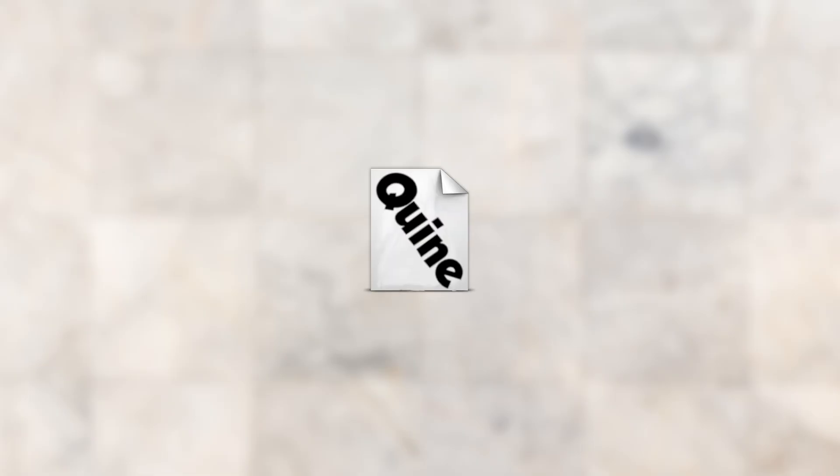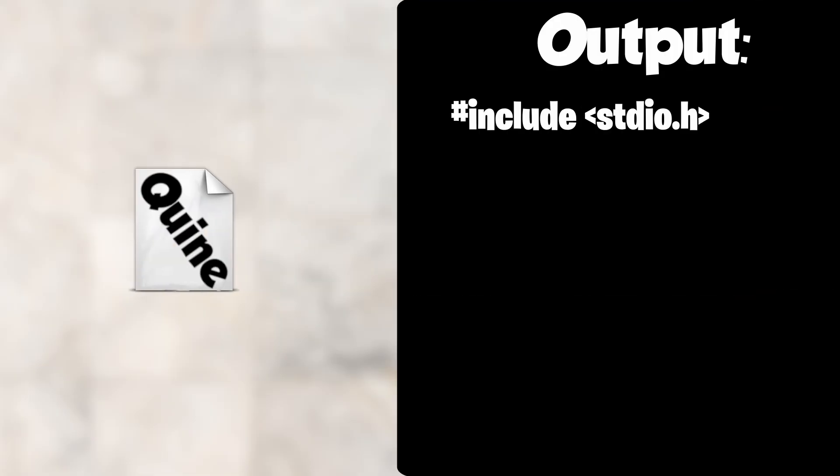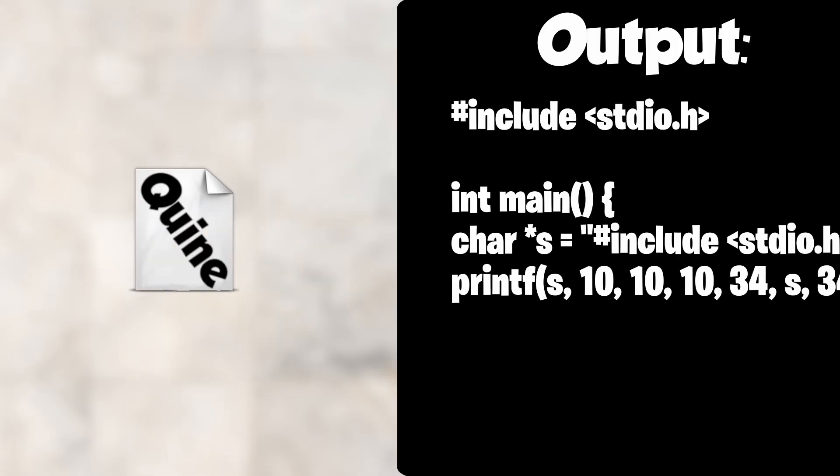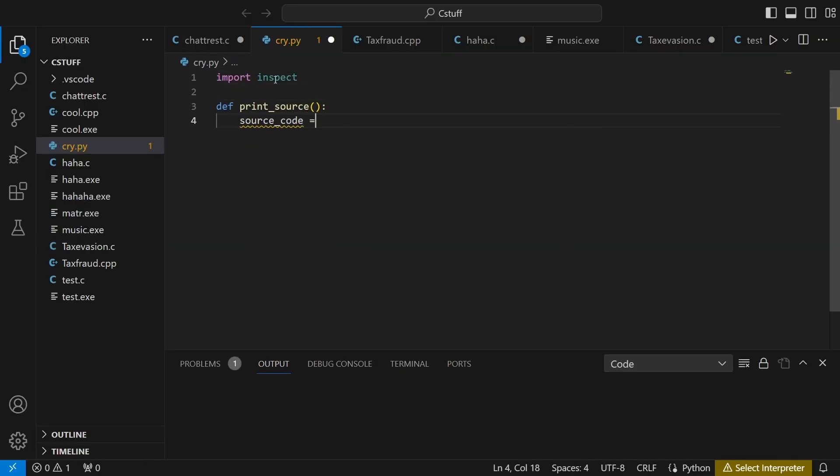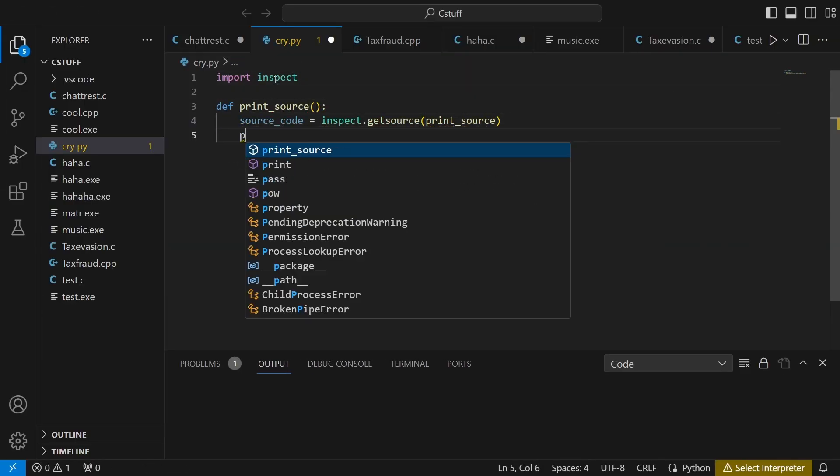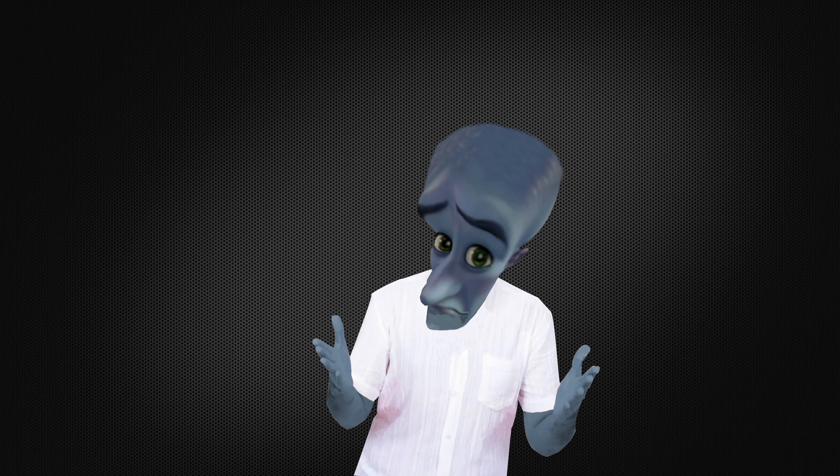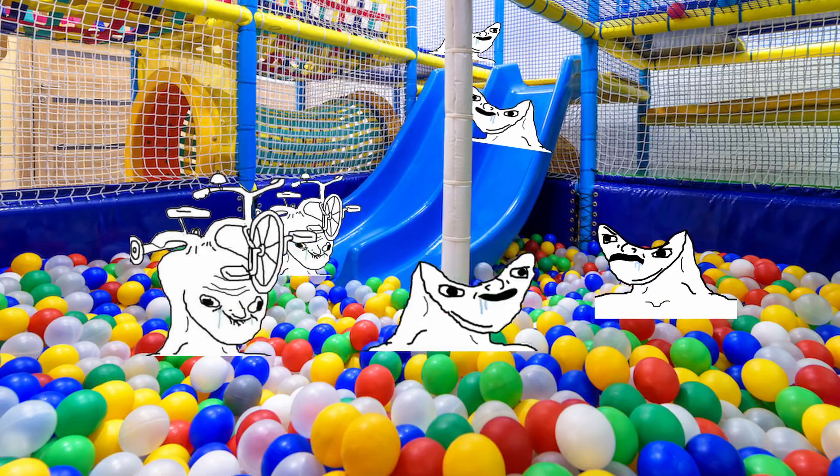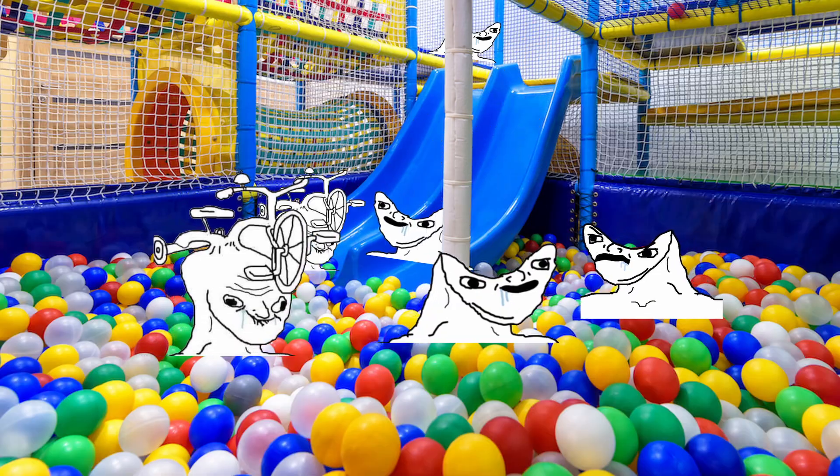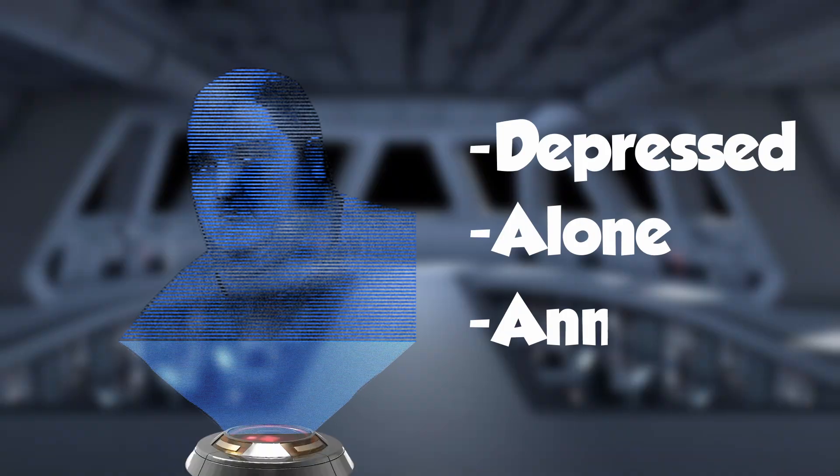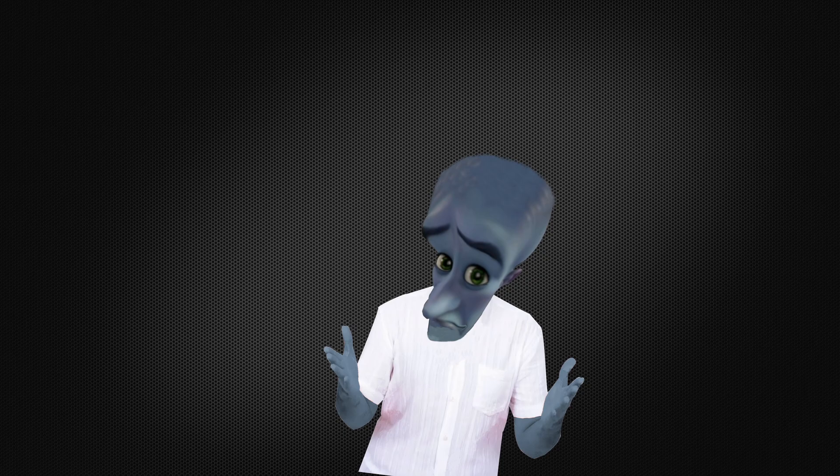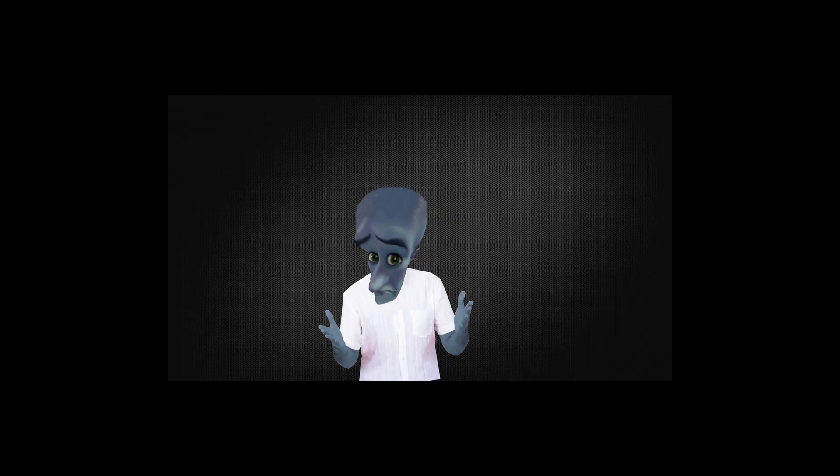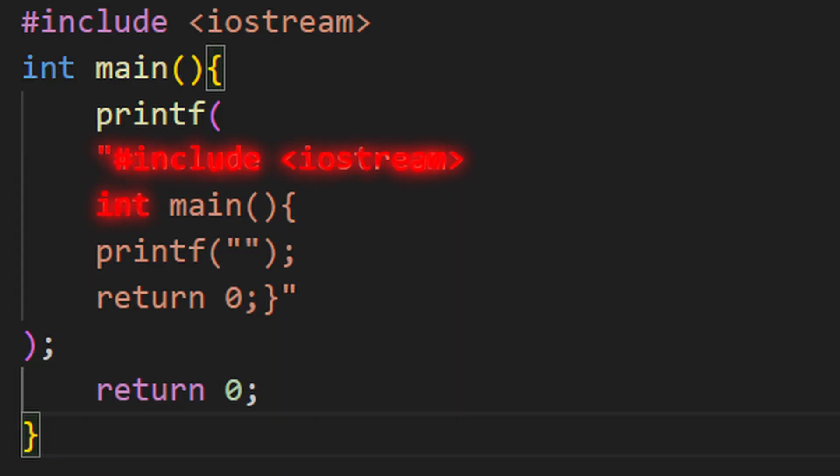A quine is a program that generates its own source code as its only output. However, just copying your code and printing it isn't really a challenge. For C++ users it may be. For it to actually be a quine, it can't have its own source code explicitly written in it.